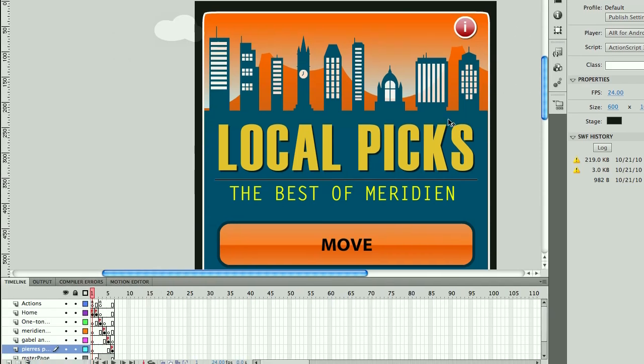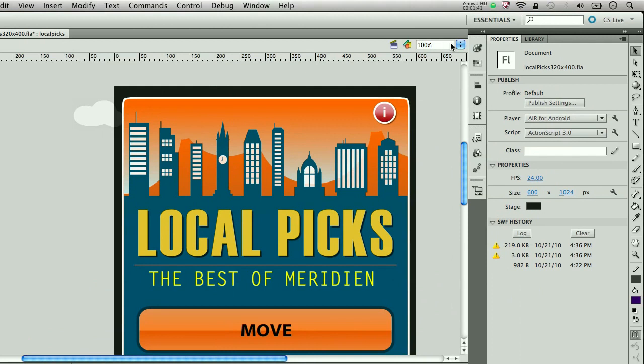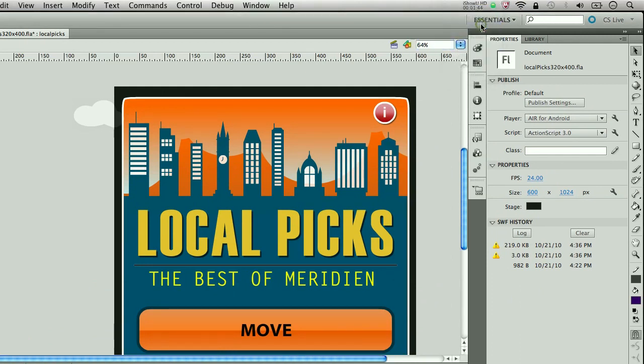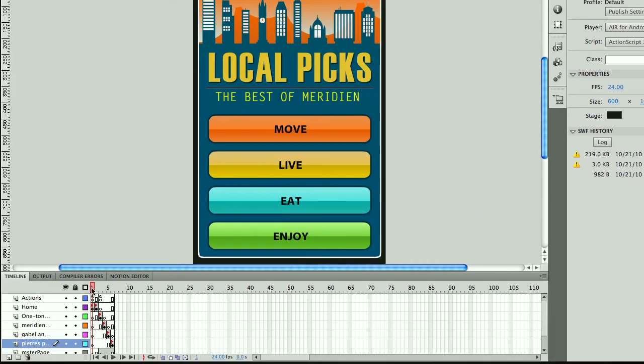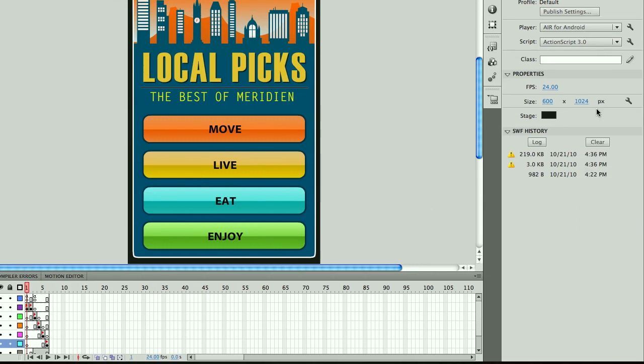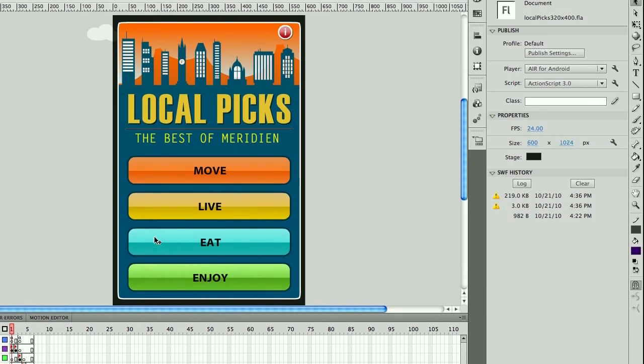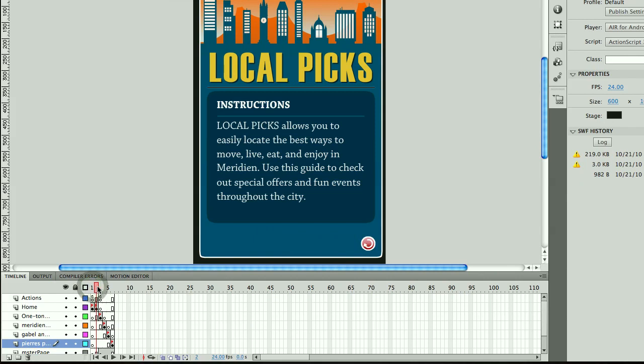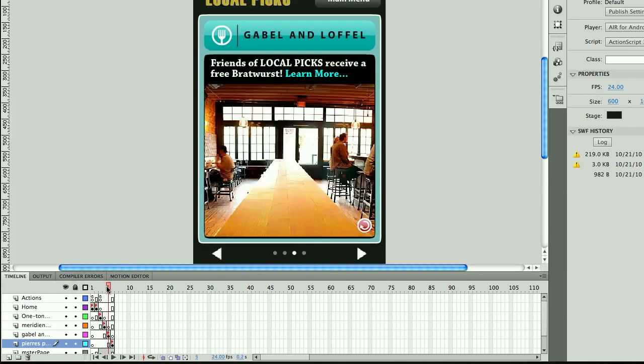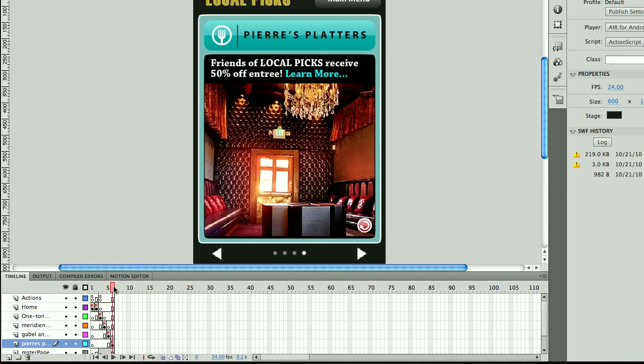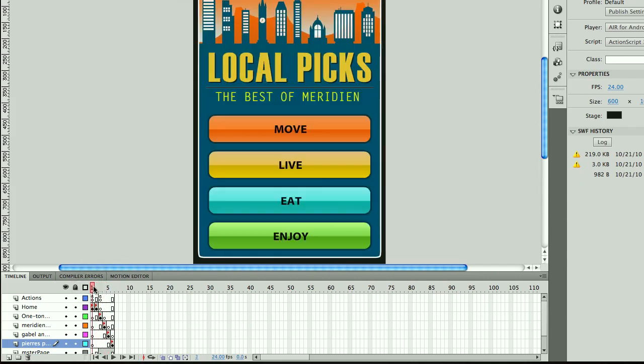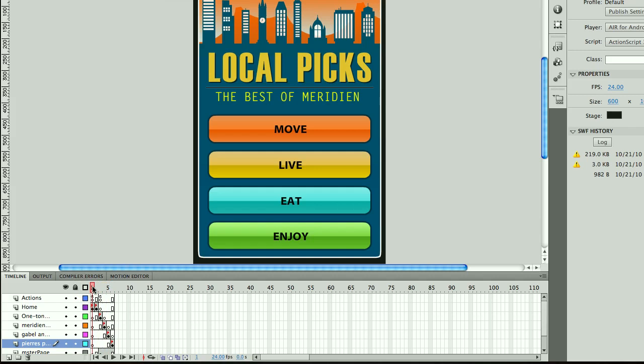So now you will see if I go in and zoom out here that I actually have a new stage size, 600x1024, but we've also scaled all the content for that project across all the different frames.